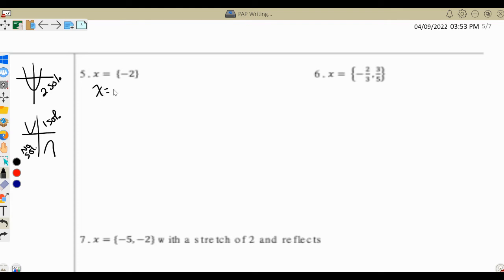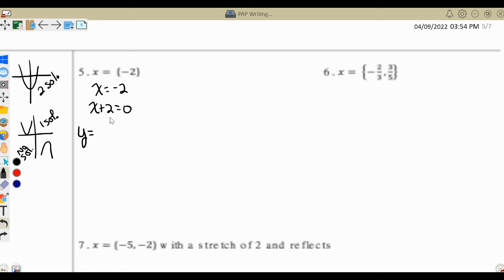We're going to start the same way: x equals negative 2 becomes x plus 2 equals 0. When we go to write our quadratic, here's where we get creative — because right now that is a linear equation. If I try to graph that, I'll get a line. In order to make it quadratic, and since this parabola just touches the x-axis at a single solution, this equation is going to be a perfect square trinomial. So I'm going to square that one binomial.